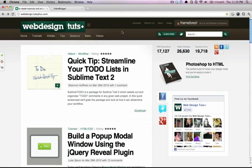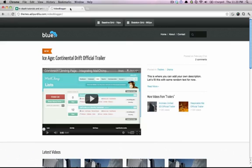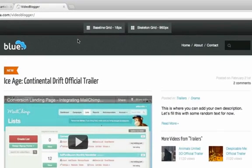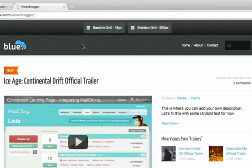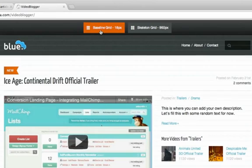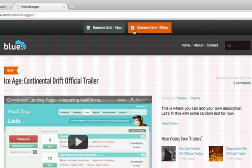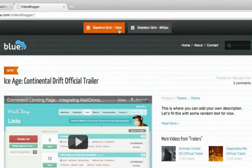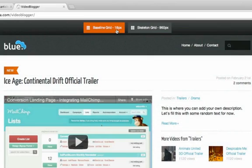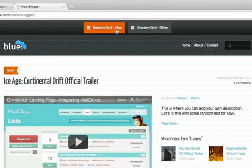It's just a little script that I made for myself and it adds this top bar with two buttons on top of whatever it is I'm working on. It displays a baseline grid and a vertical grid, a 960 grid.